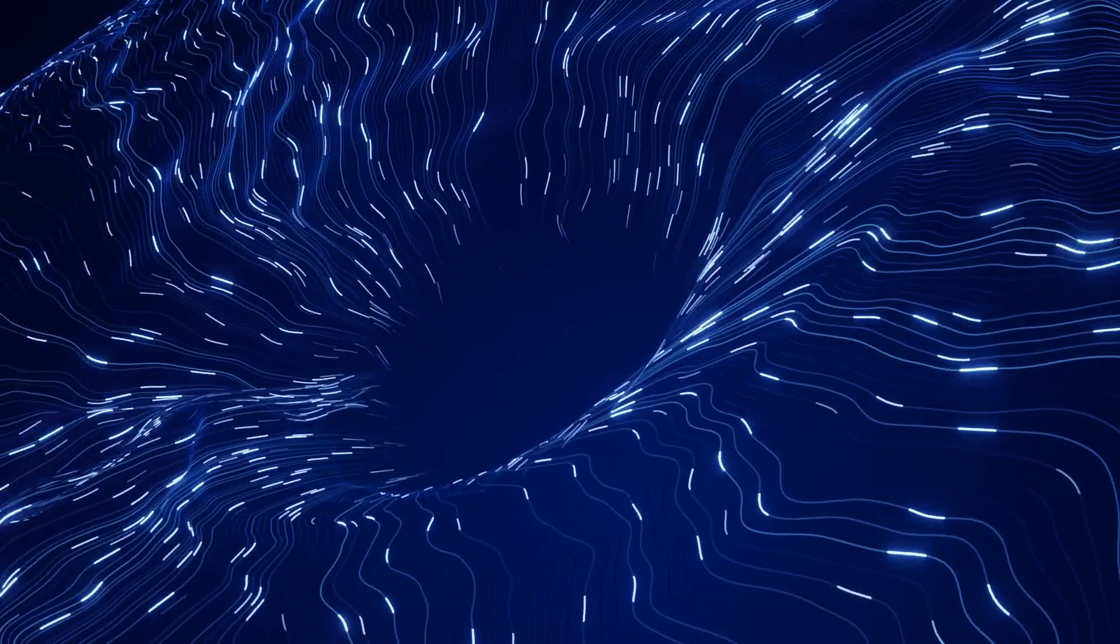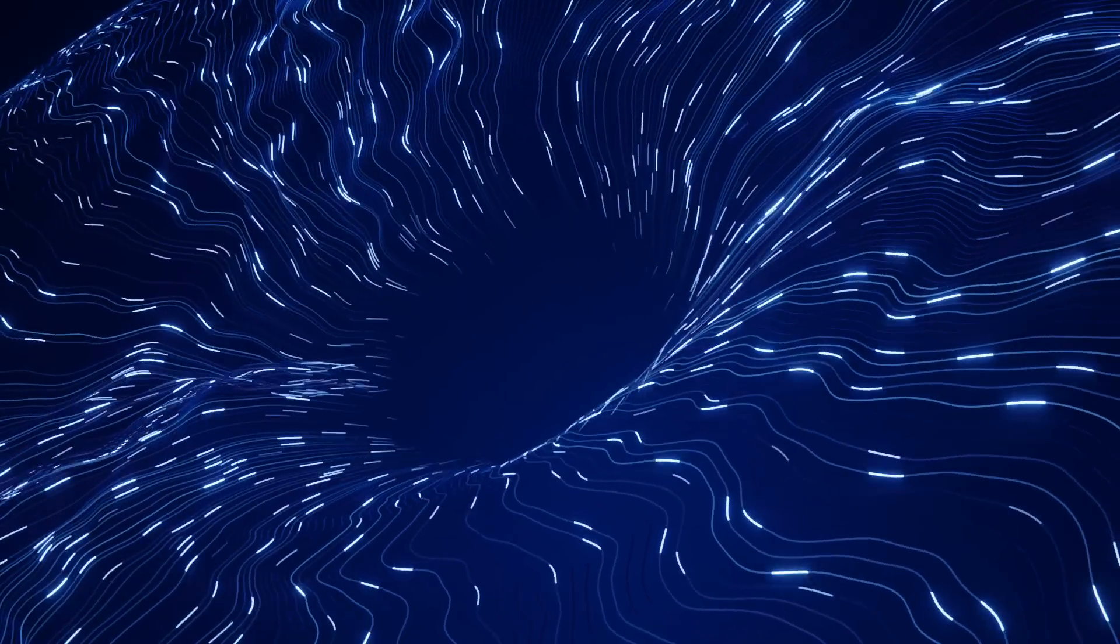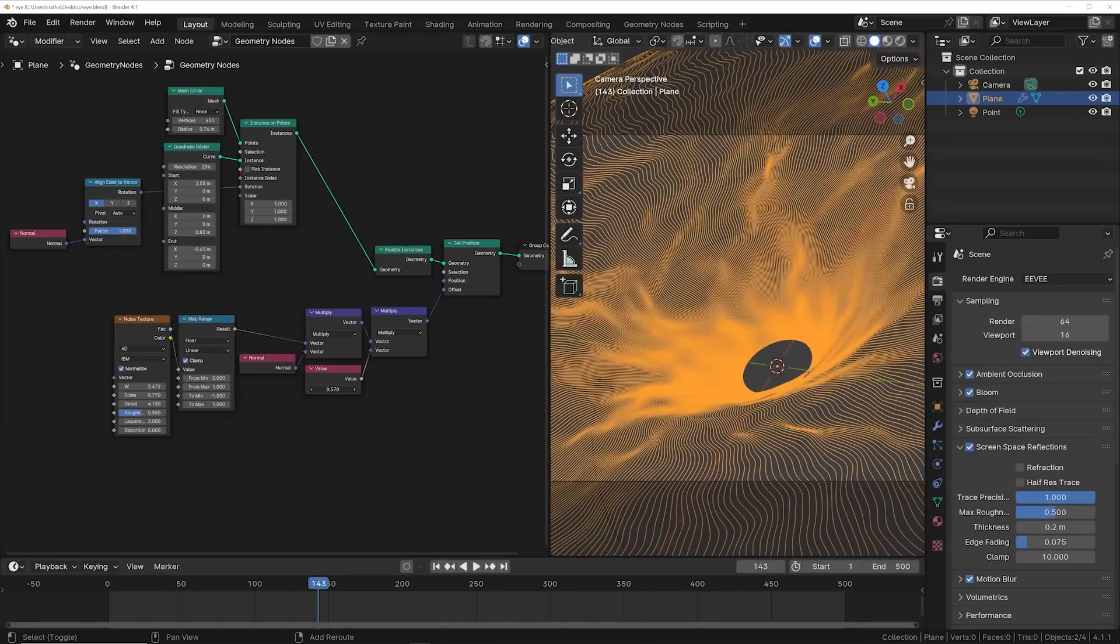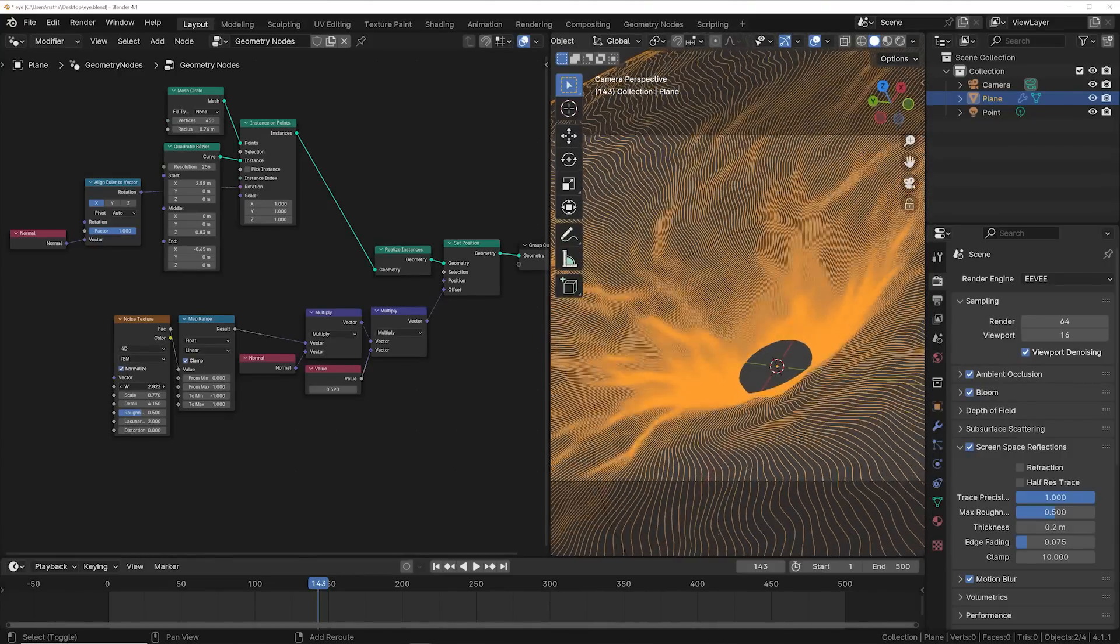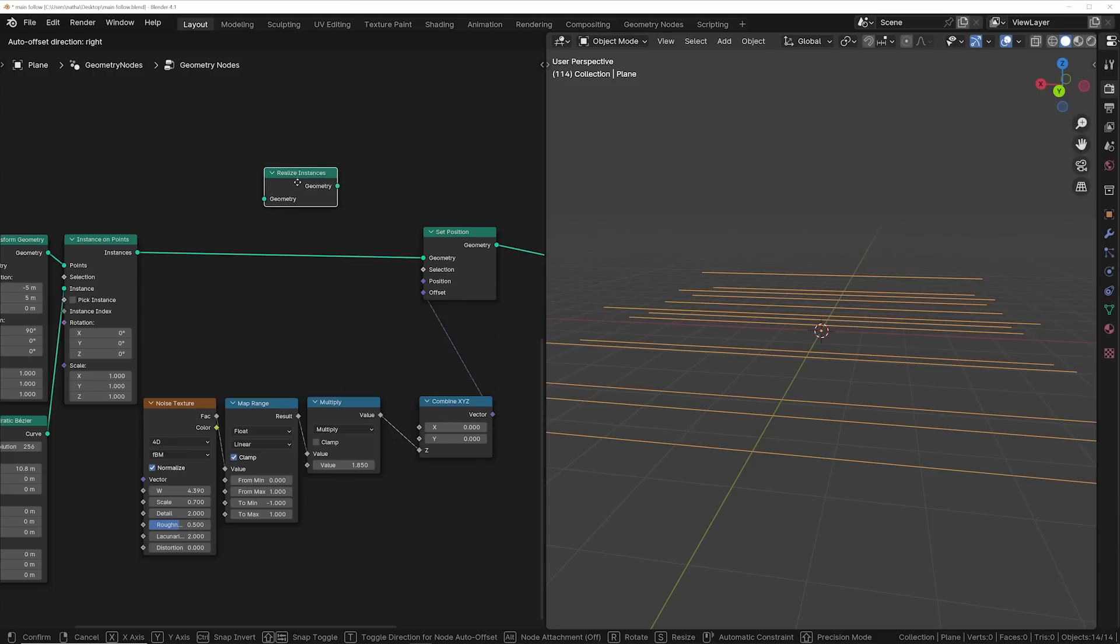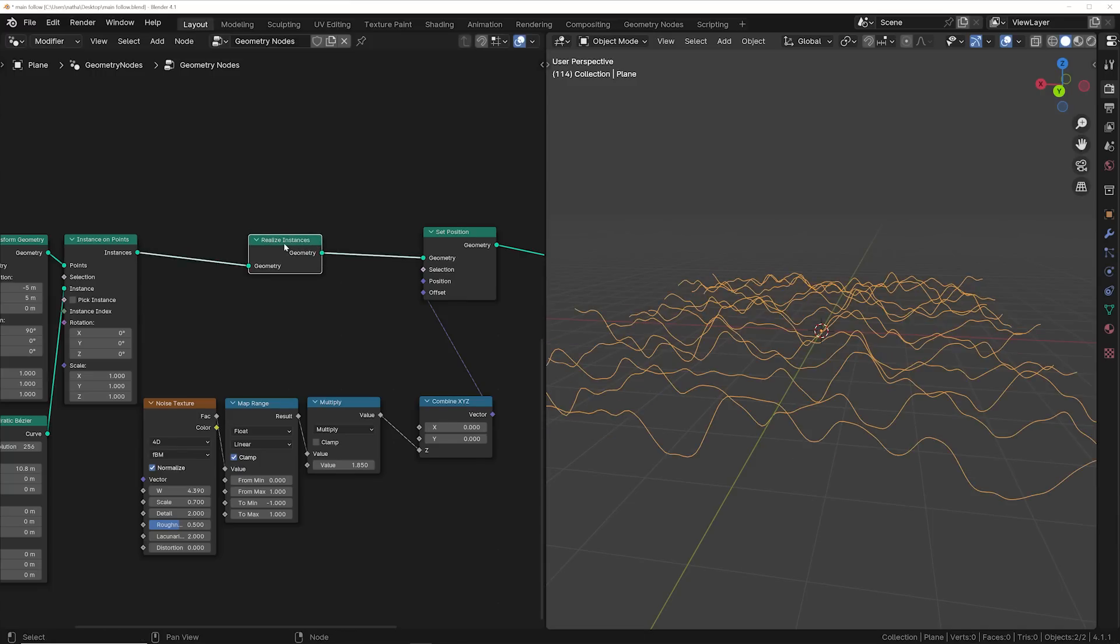And on this animation I'm using the other displacement node setup because I had to displace it along the normals. And for the quadratic bezier you have to realize instances in order to get the displacement to work, so don't forget that.